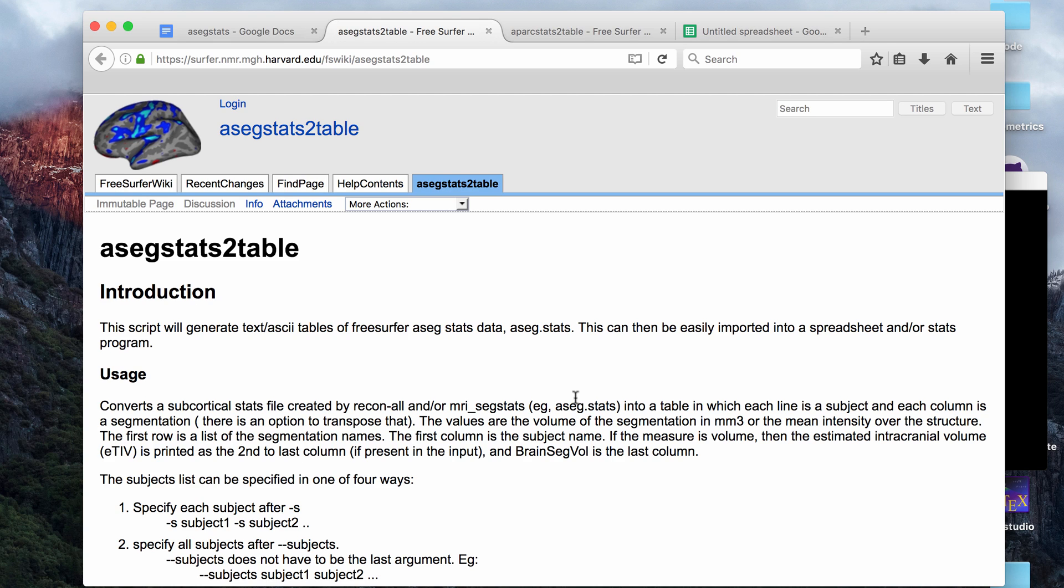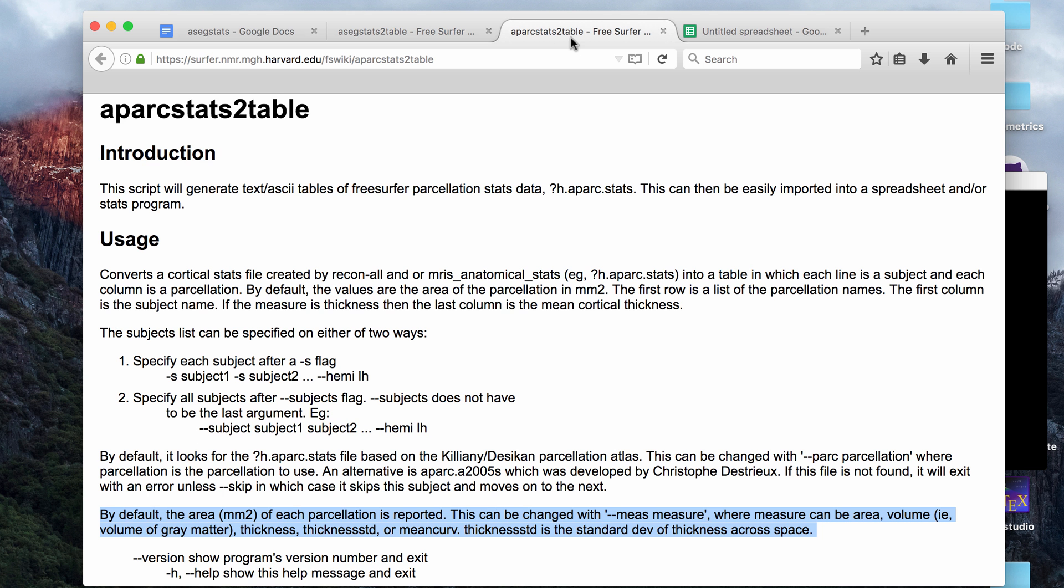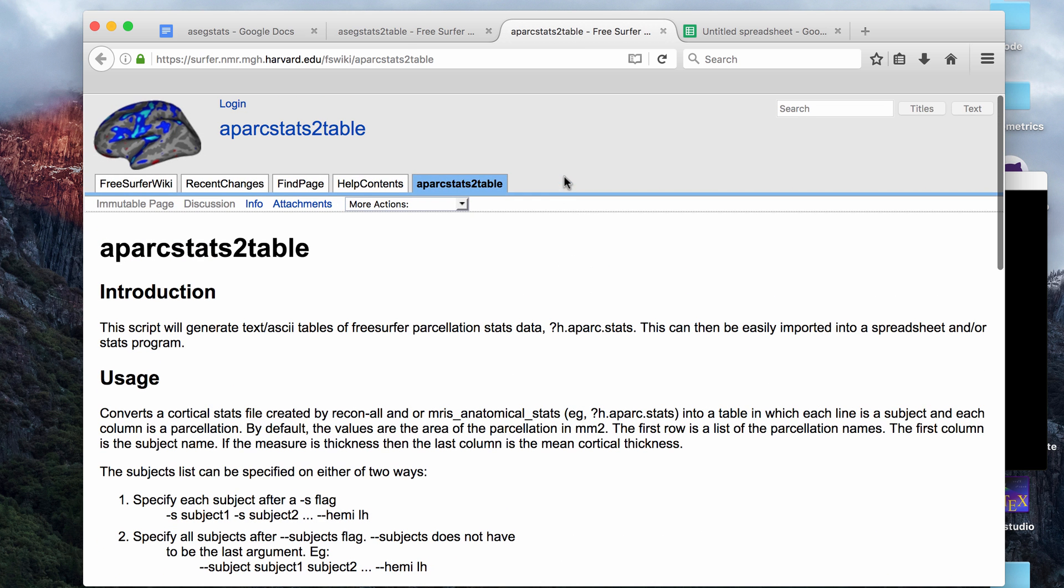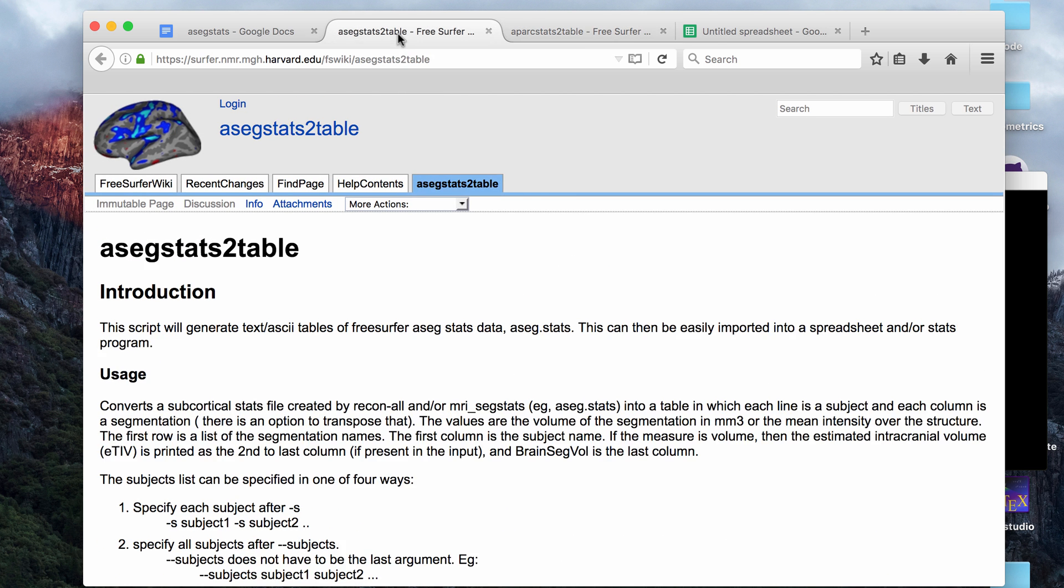Hey guys, in this video I just wanted to do a quick demo of two FreeSurfer commands. The commands I'm going to go over are ASEG stats to table and also APARC stats to table.